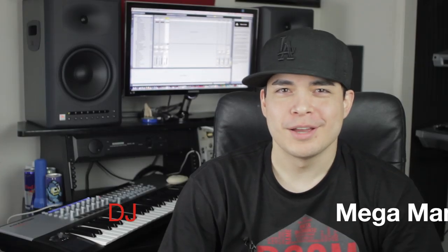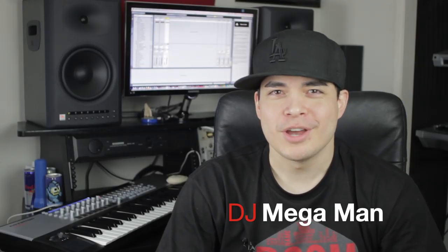Welcome to the School of Sounds. I'm DJ Mega Man. Today I'm going to teach you how to do the infamous start and stop tape effect inside of Ableton Live. Let's go.